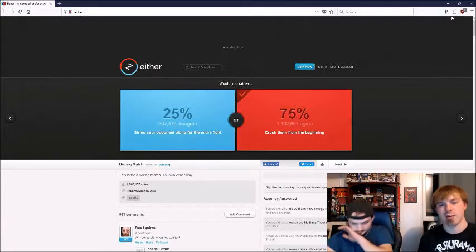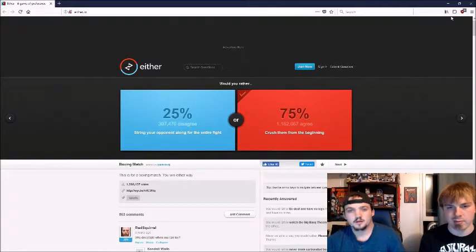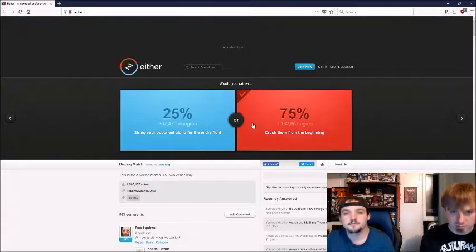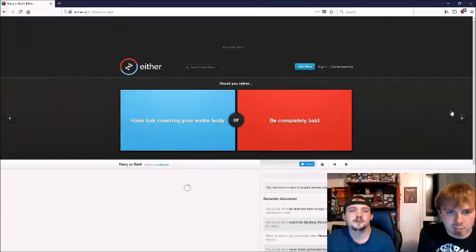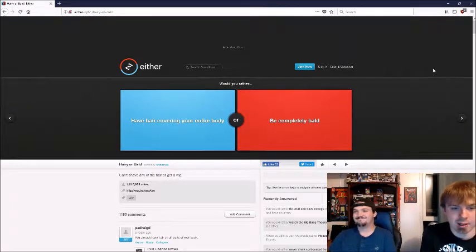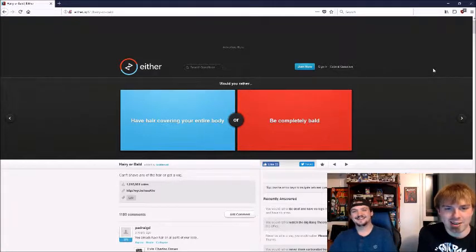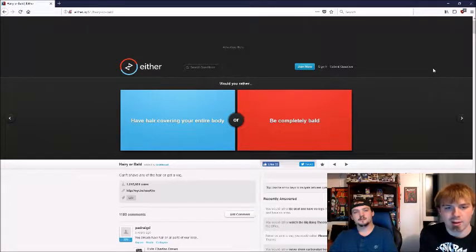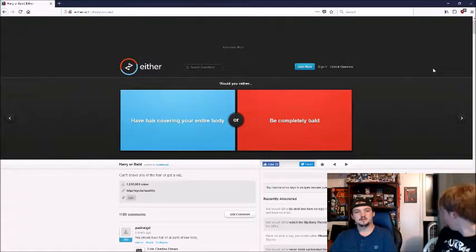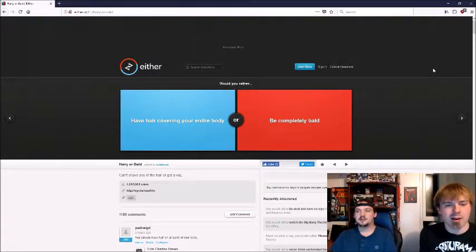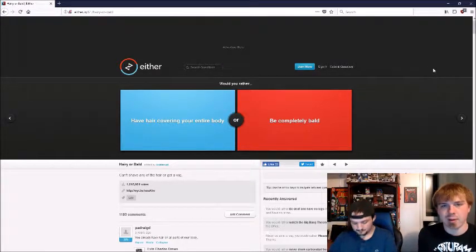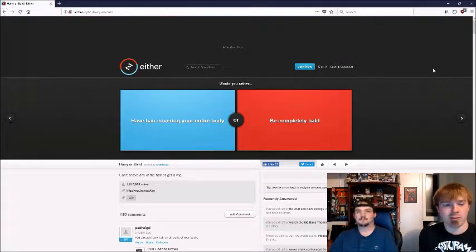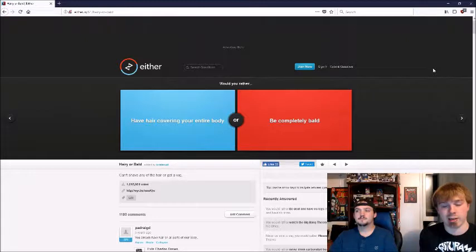This one's already done so let's do the next question. Would you rather have hair covering your entire body or be completely bald?